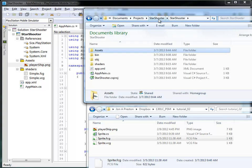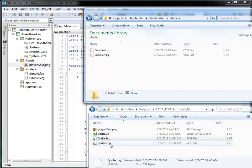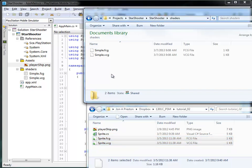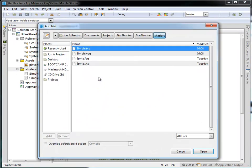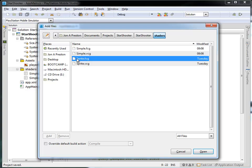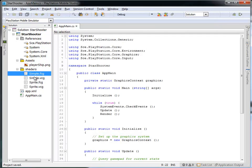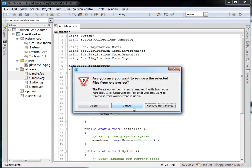Into my Starshooter project's Shaders folder, I can see the Simple FCG and VCG that I've got here — I don't want to make use of those anymore. I'm going to take the Sprite FCG and VCG, copy those in, and paste them here. Then, back in PlayStation Mobile Studio, I'll right-click on Shaders, click Add Files, and add the Sprite FCG and the Sprite VCG. I don't need the Simples anymore, so I'll highlight those and remove them.